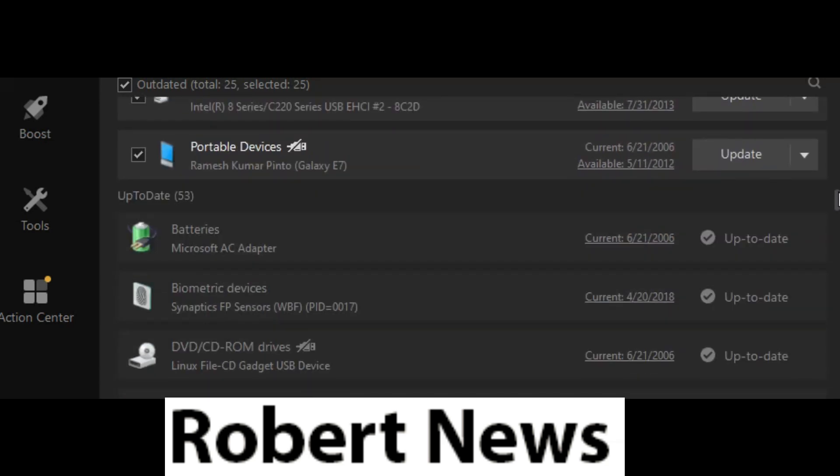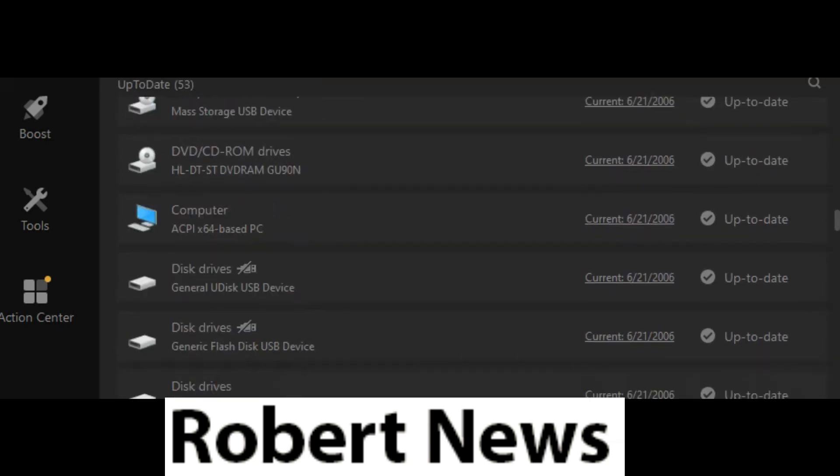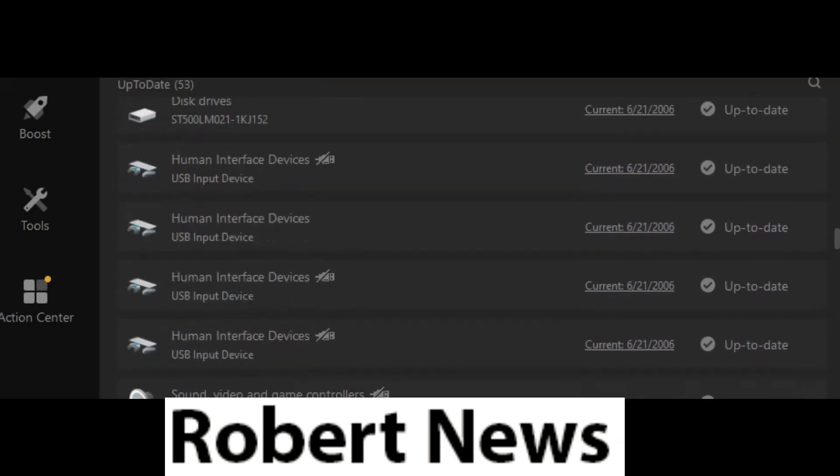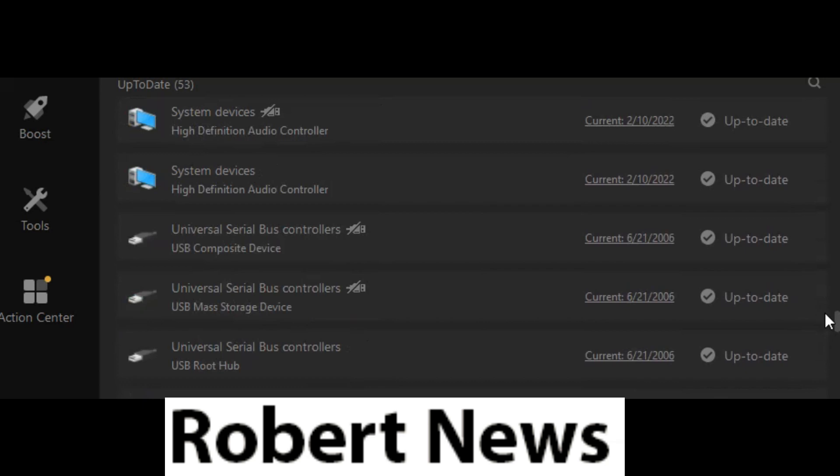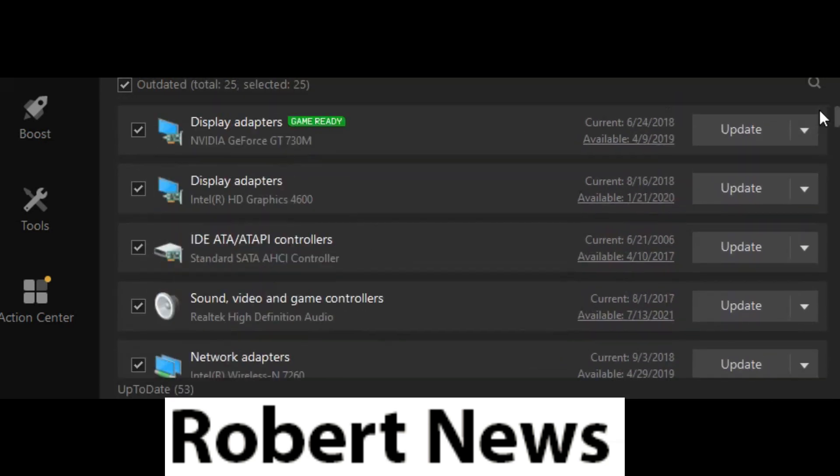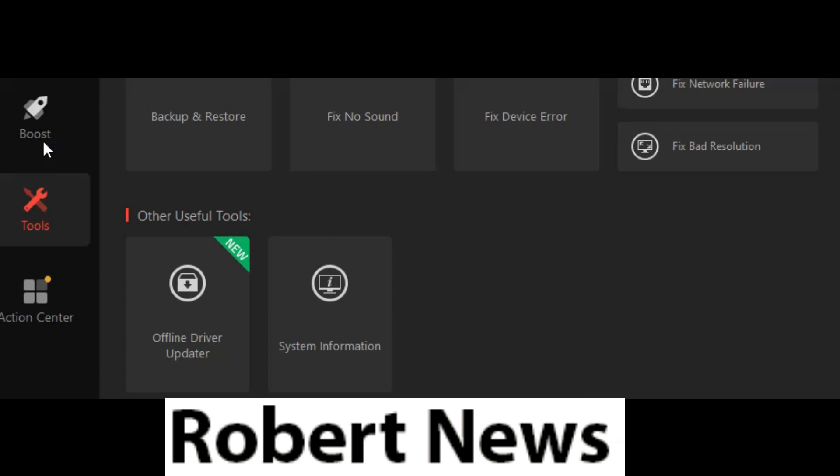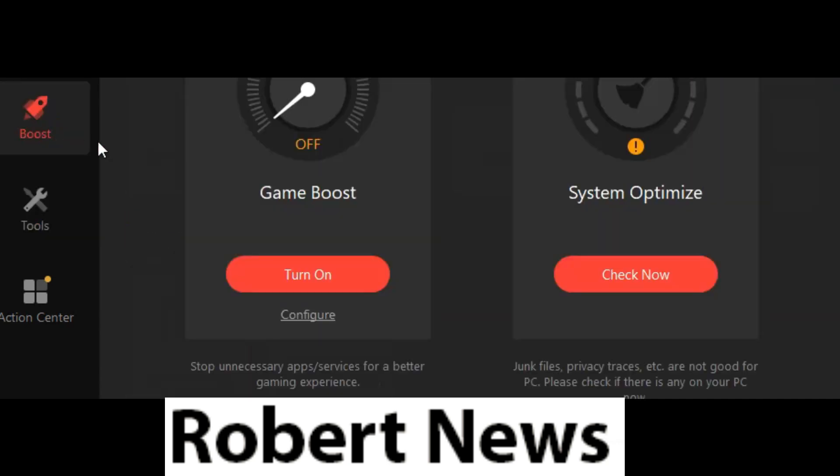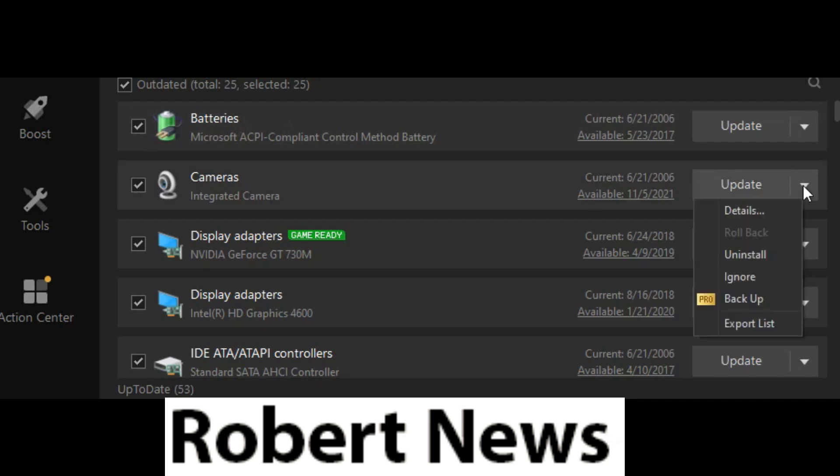You can also see cameras, batteries, DVD and CD-ROM drives, biometric devices, disk drives, monitors, modems, sound, video game controllers, and USB input devices.